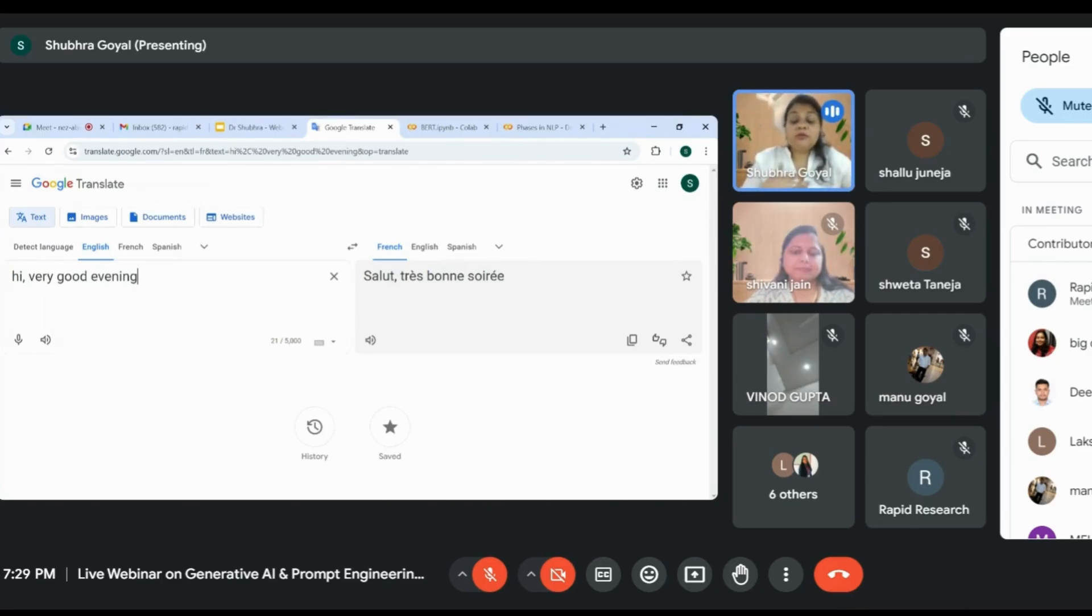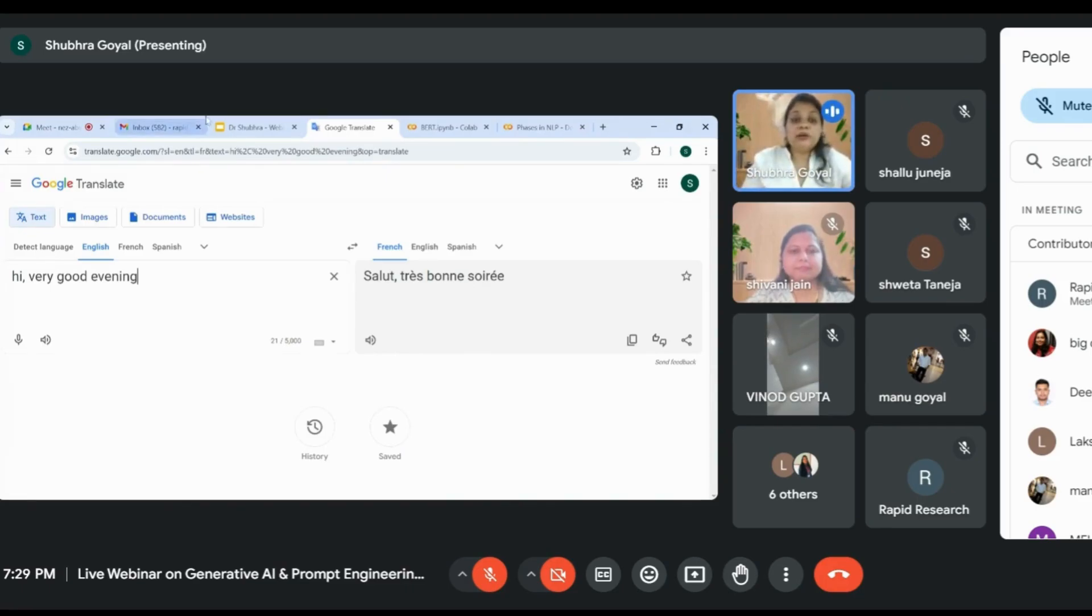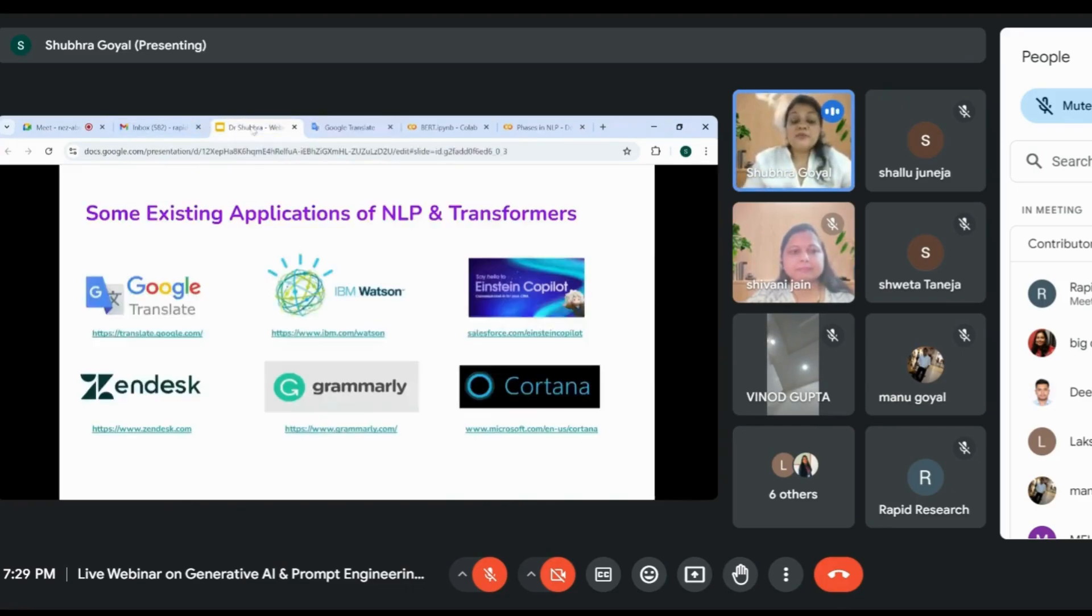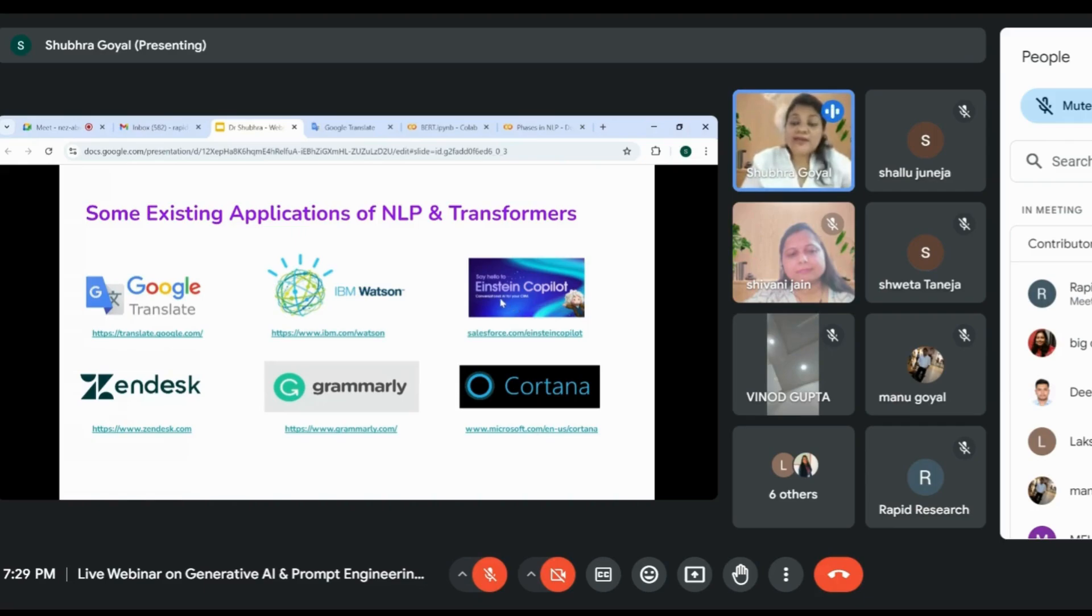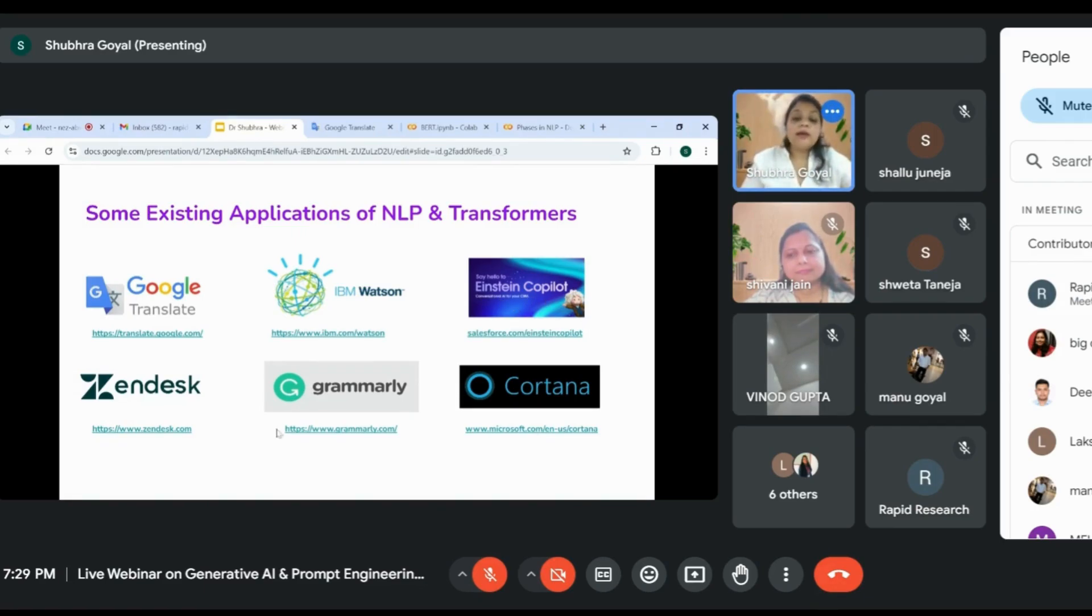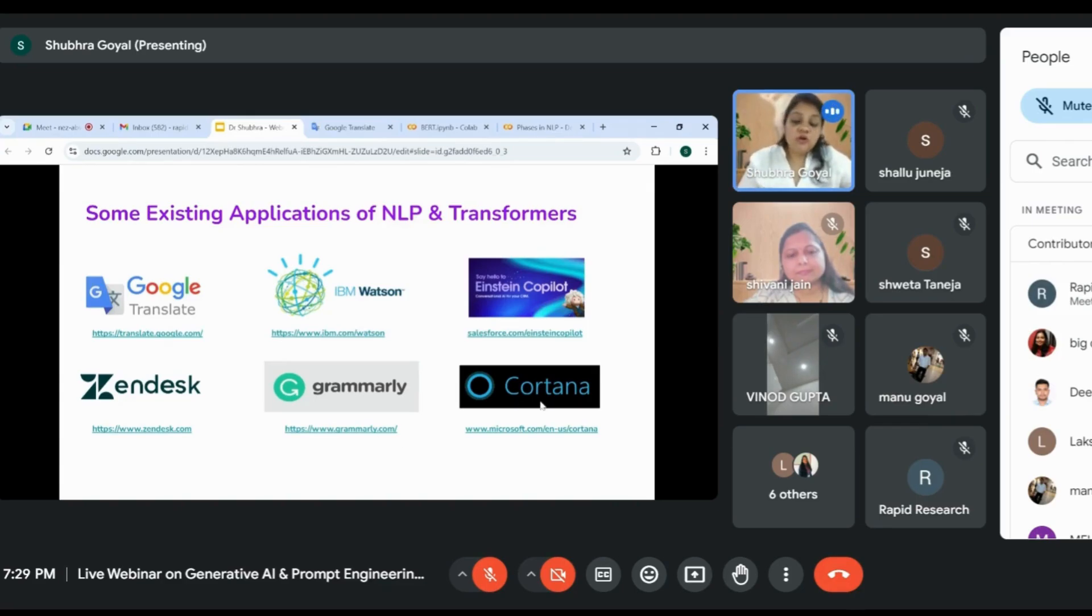We're just giving the input and getting the output, but if you have to develop this, we can automatically develop it with customized features using Python programming language. Similarly, we have tools like IBM Watson and Salesforce Copilot for customer relationship management. We have Cortana, Microsoft's product.